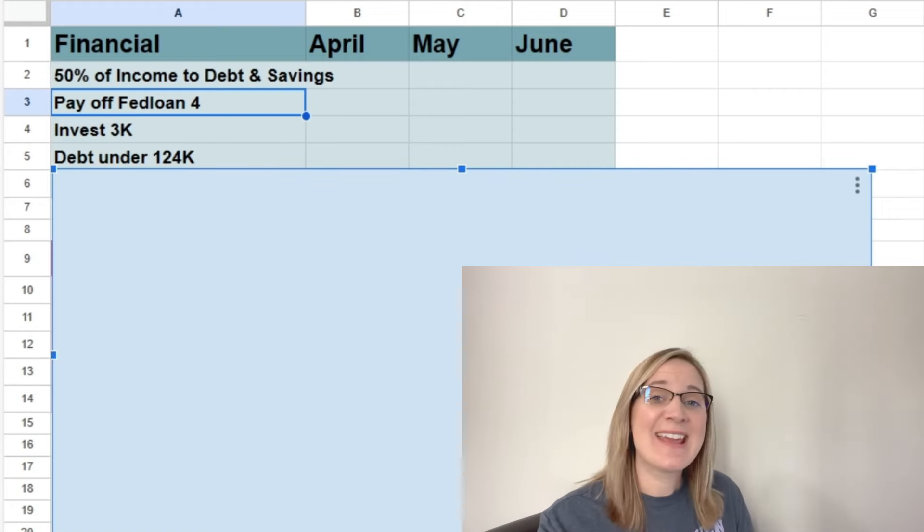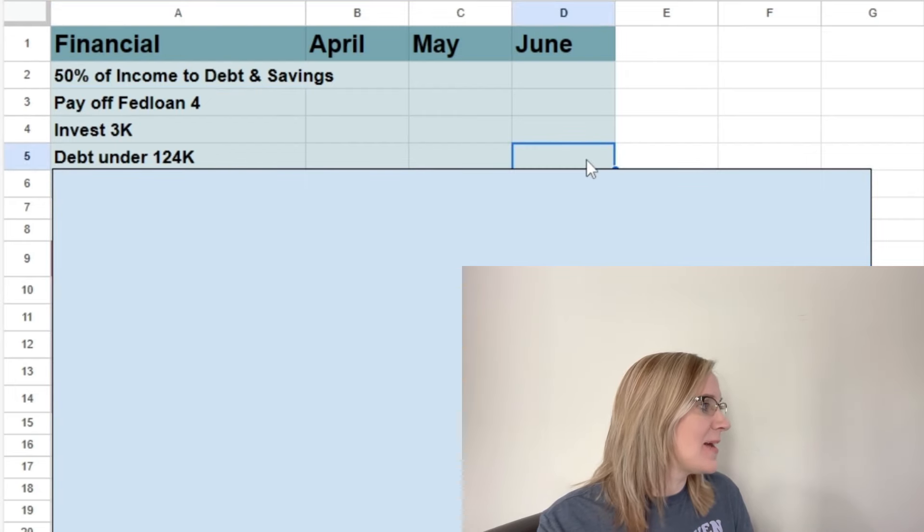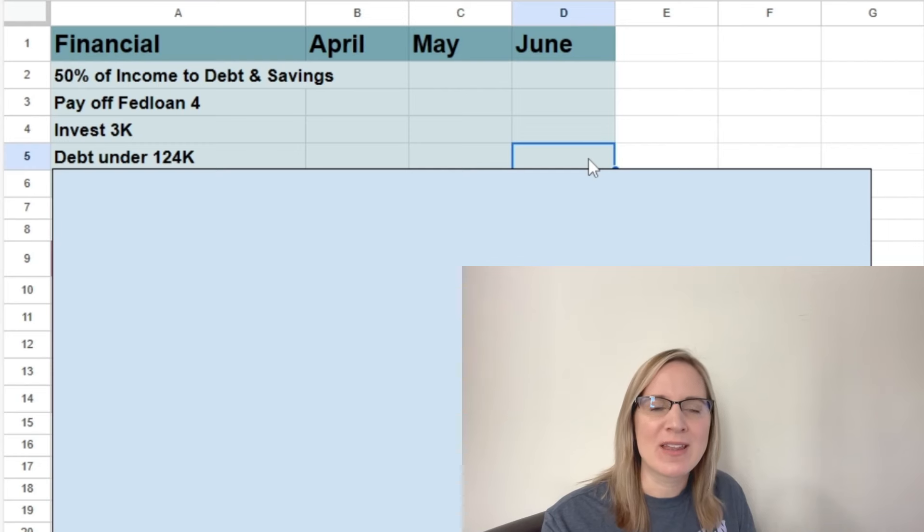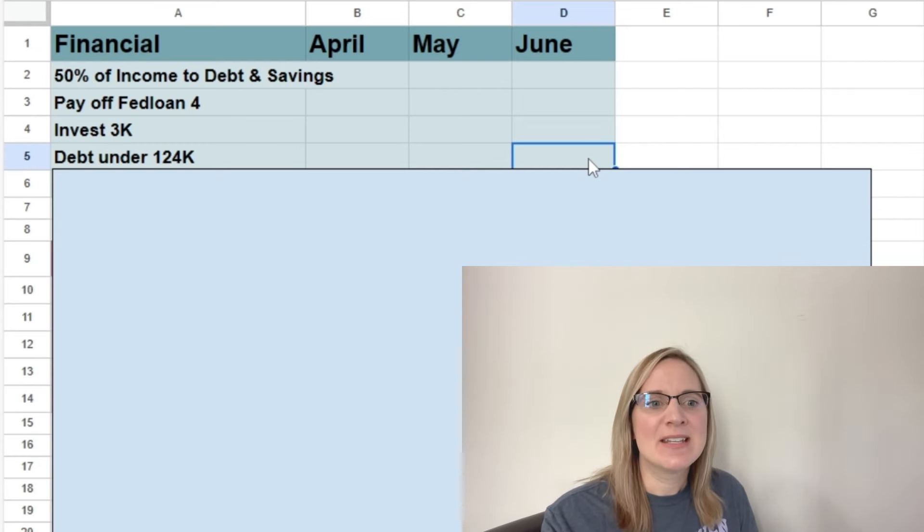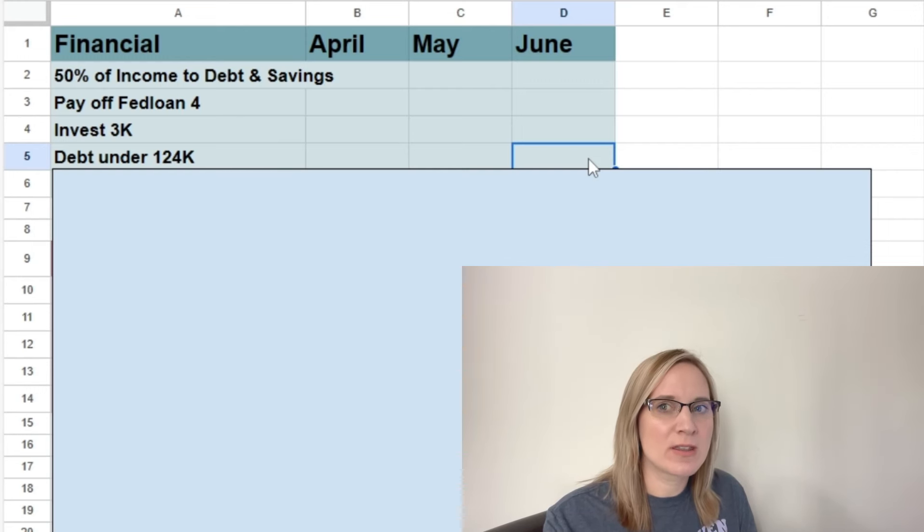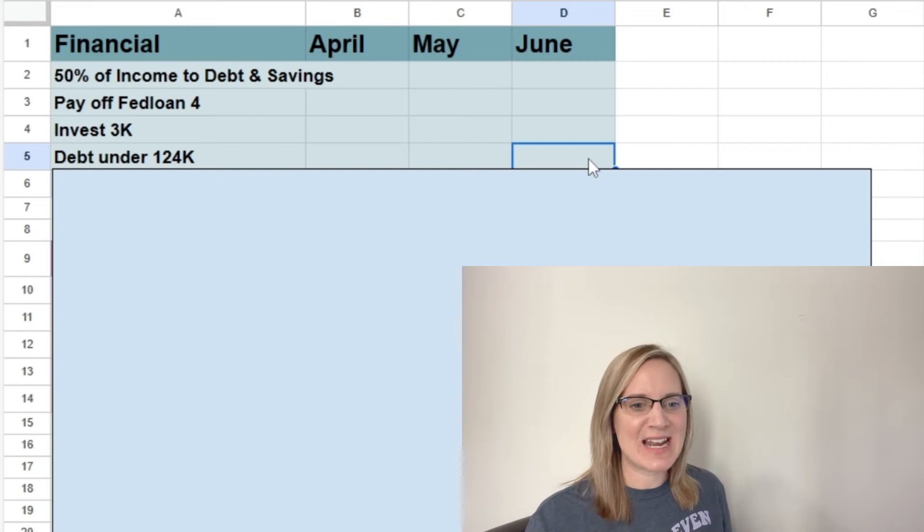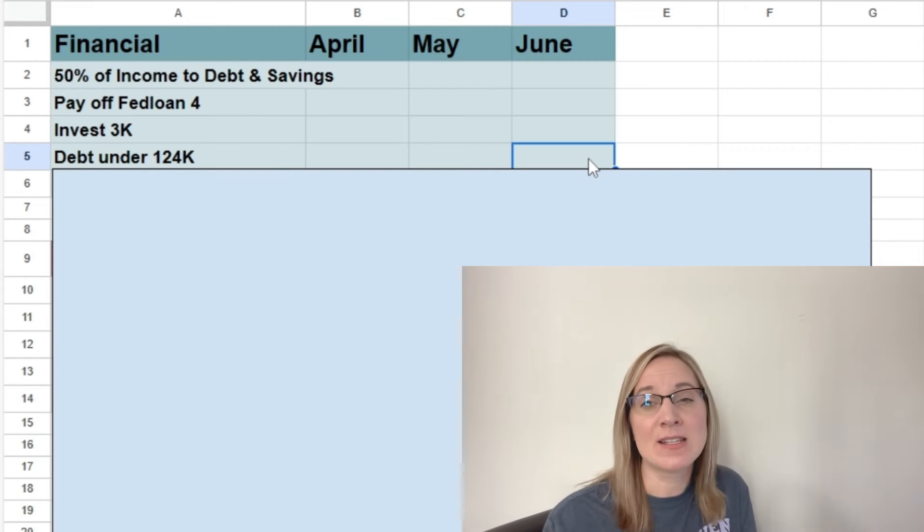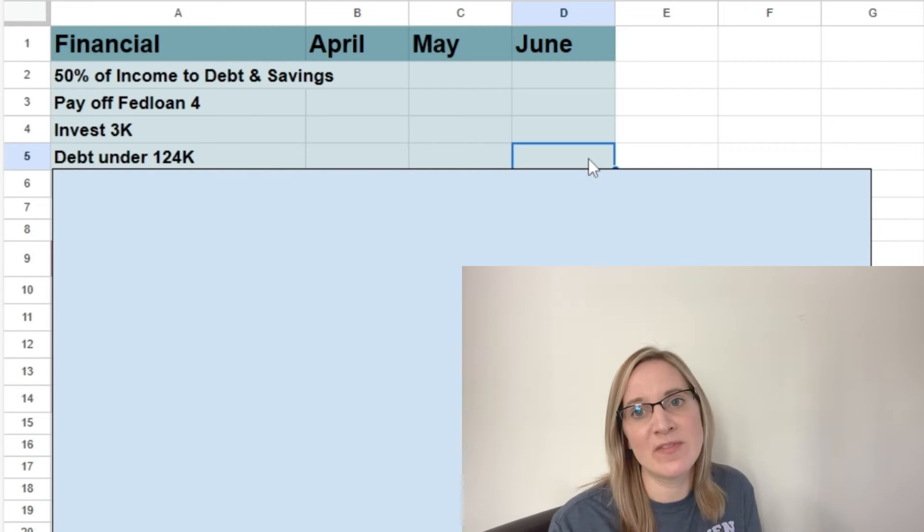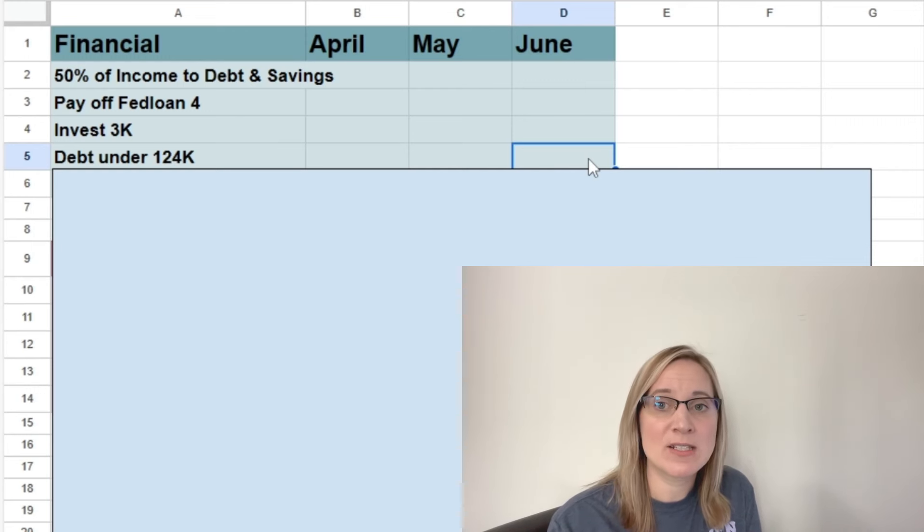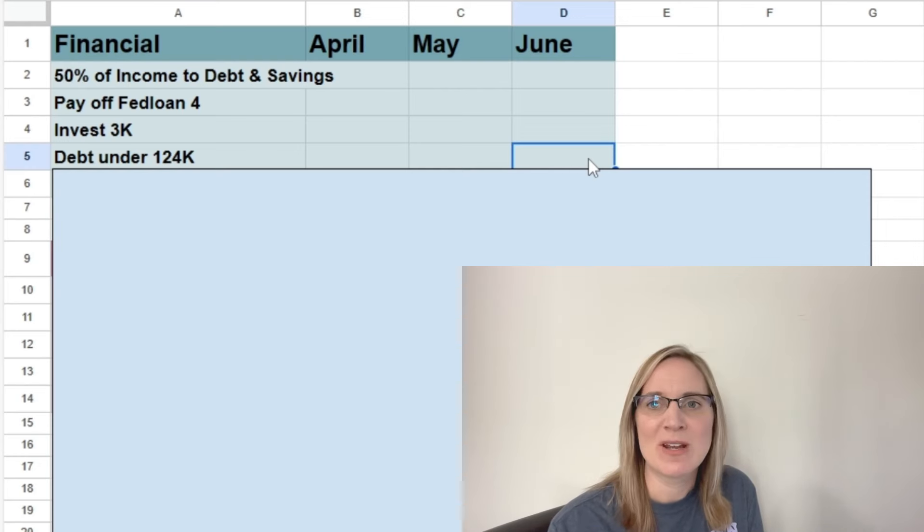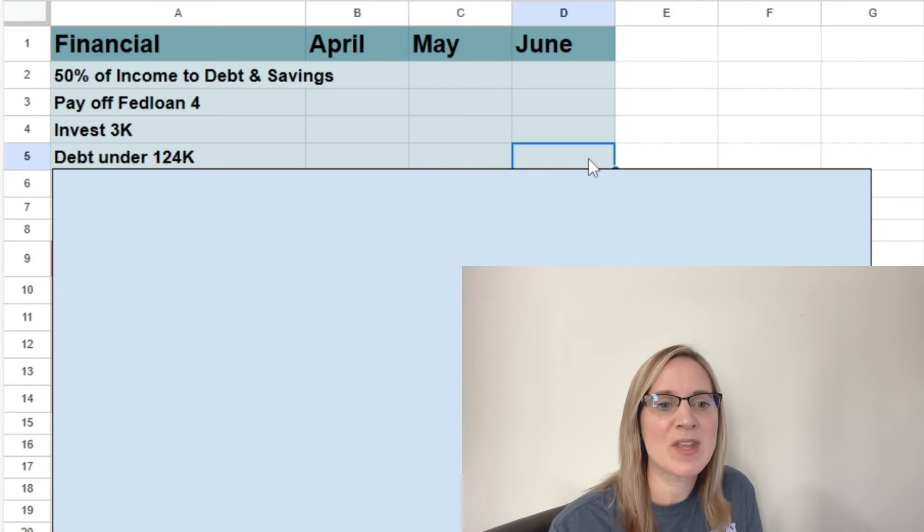Then the next goal that I have is to get our debt balances under $124,000. That probably seems like a weird number, like why not $125,000? But I think our debt balances right now are around $133,000. I don't know the exact balance as you're watching this because I'm filming this video a little bit early because we're going to have some family in town the last week of March.